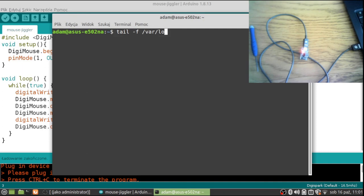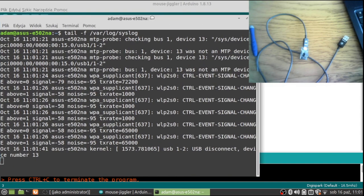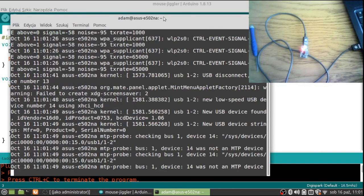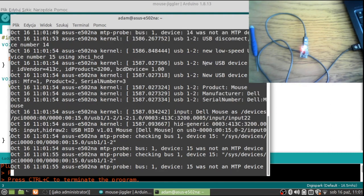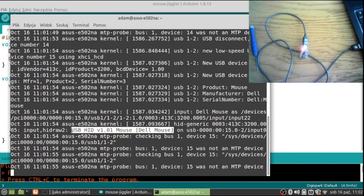If I disconnect this one from Linux and connect it again, in a second we can see that it was exposing itself as a Dell mouse to the operating system. As you can see, it is not detectable by any kind of security department in your company or even the IT guy.